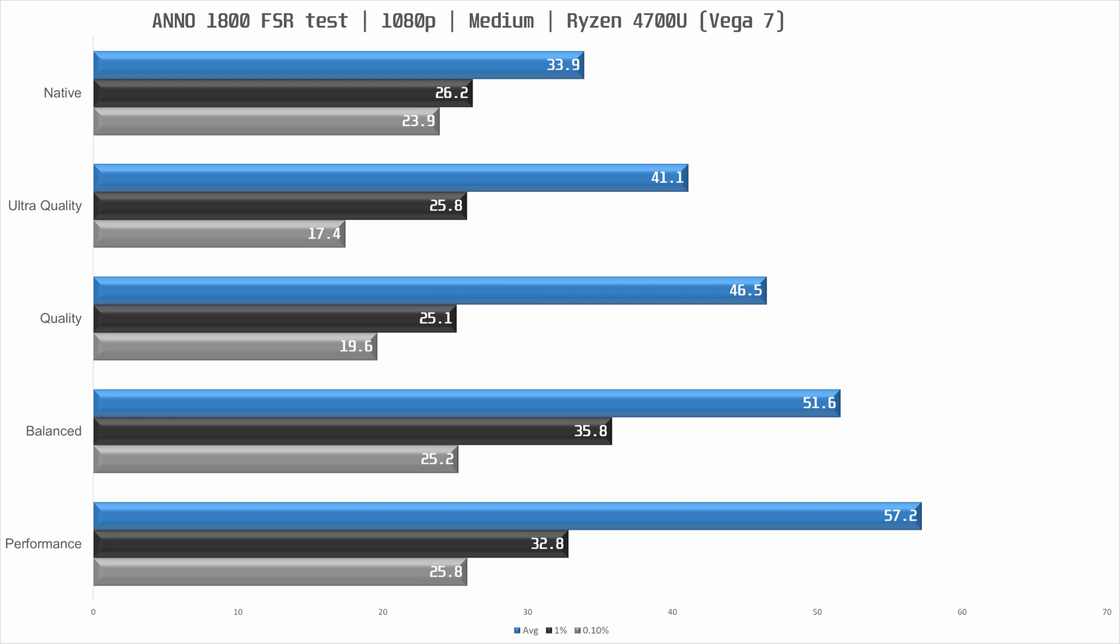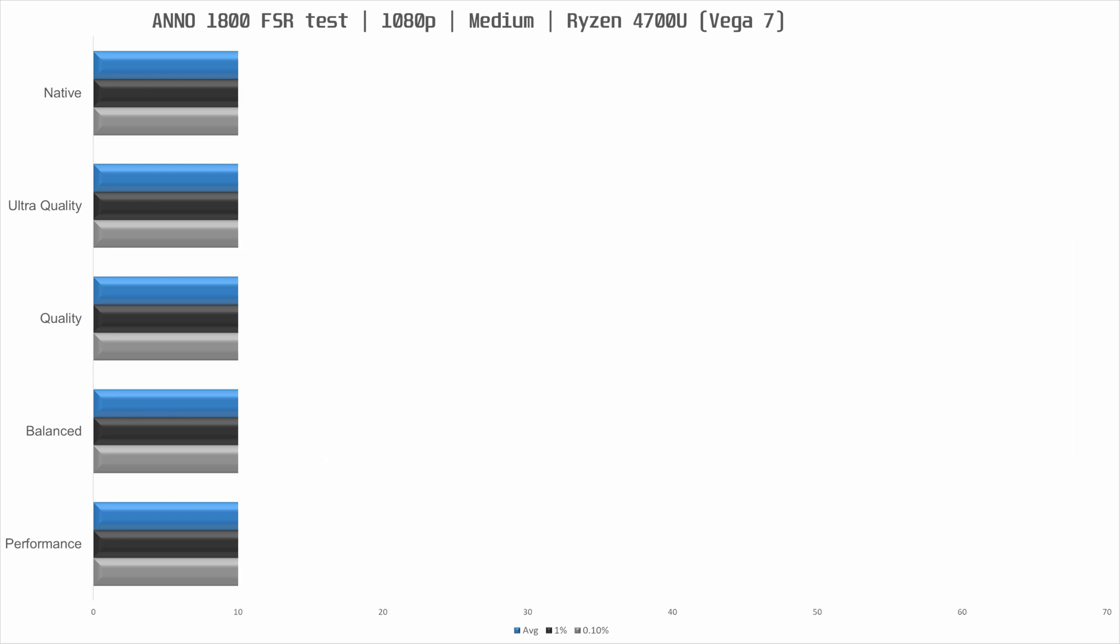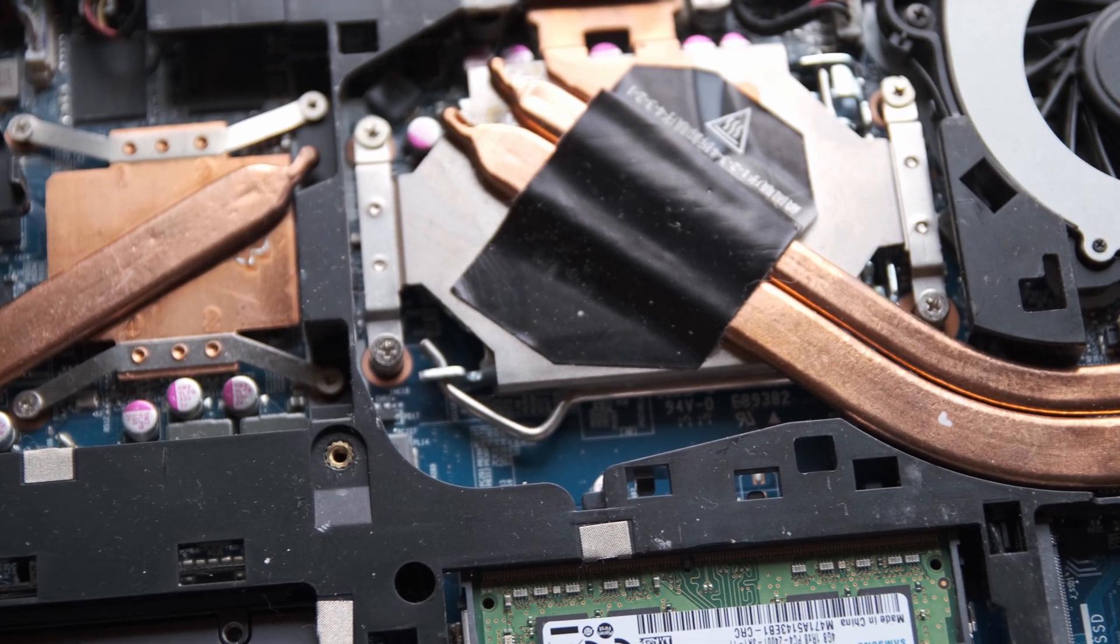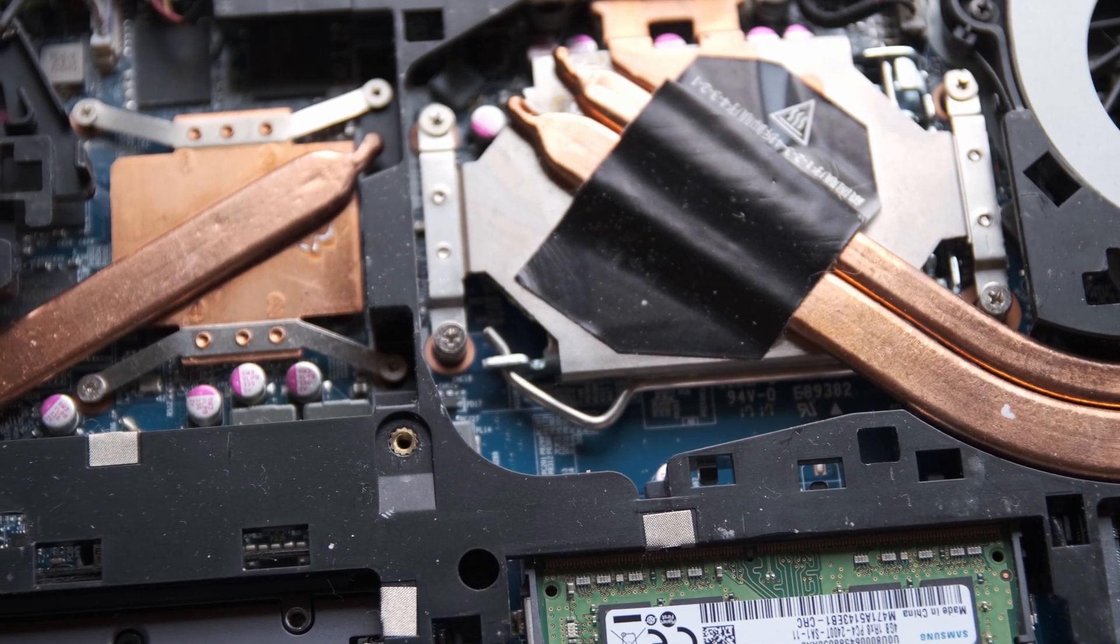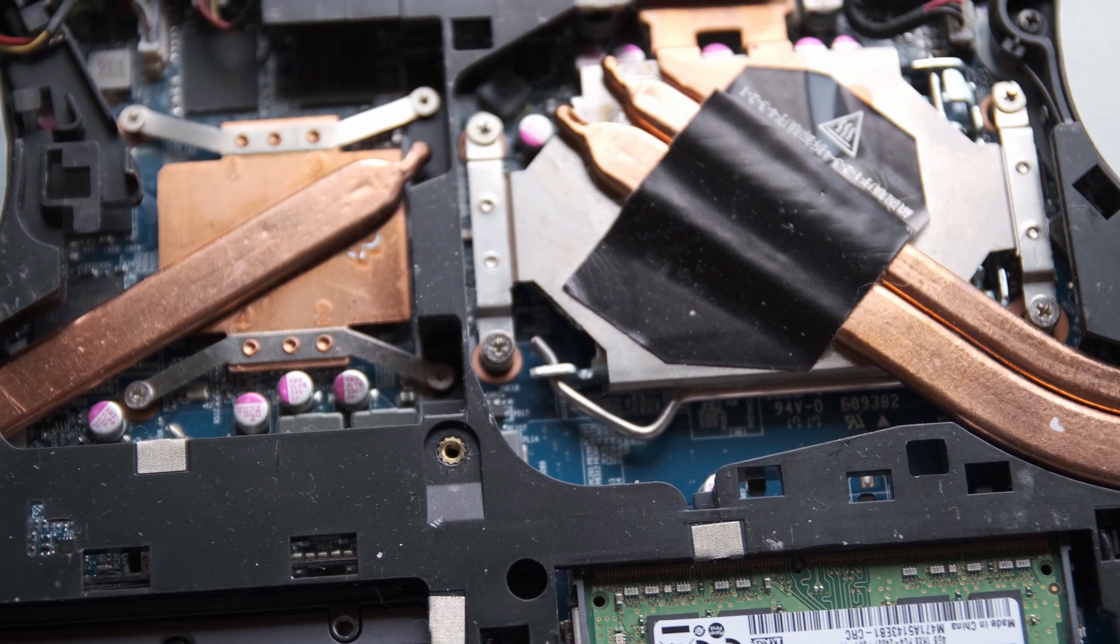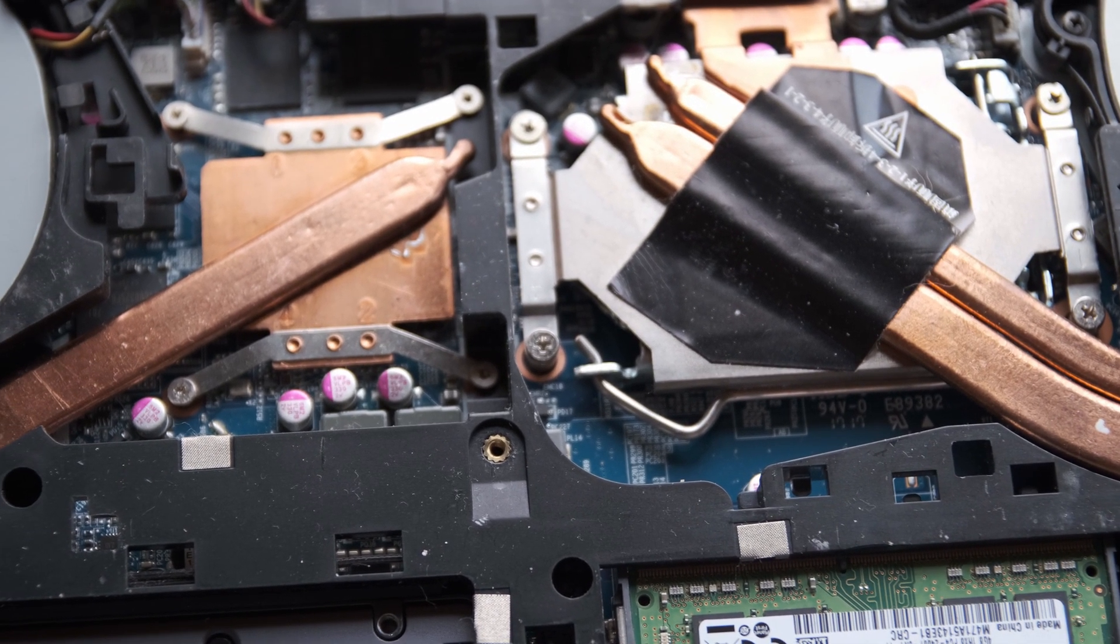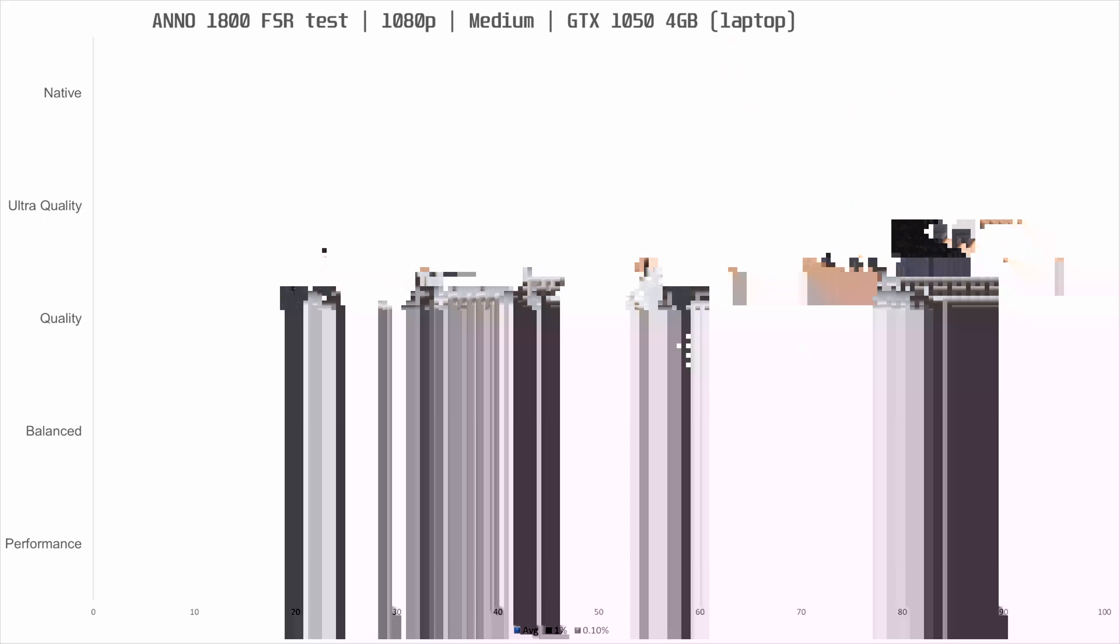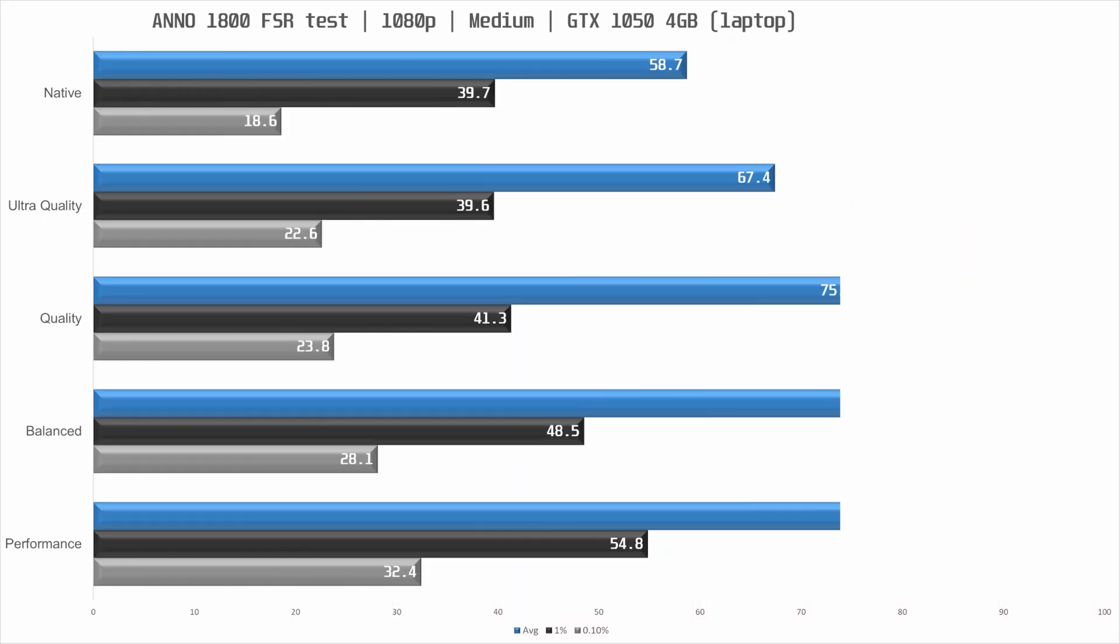So with the Vega 7 iGPU FSR worked rather well but as this feature works pretty much on any GPU, how will the GTX 1050 respond to FSR? Well we are again using the medium quality preset and at native the 1050 is faster than the Vega 7 iGPU with FSR set to performance mode but this is a dedicated GPU so I would expect nothing less. We're just shy of 60 frames per second on average without FSR.